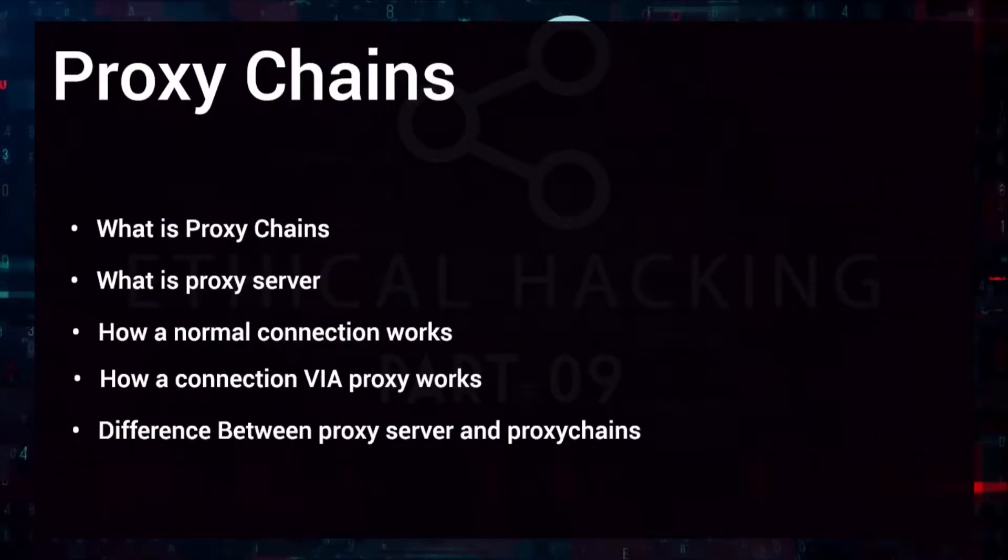Hi and welcome to another ethical hacking video. In this video I'll demonstrate how to configure proxy chains in Kali Linux, and the same goes for Parrot OS too. So let's first understand what is proxy chains.